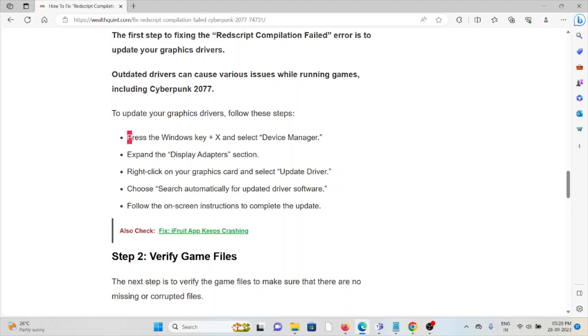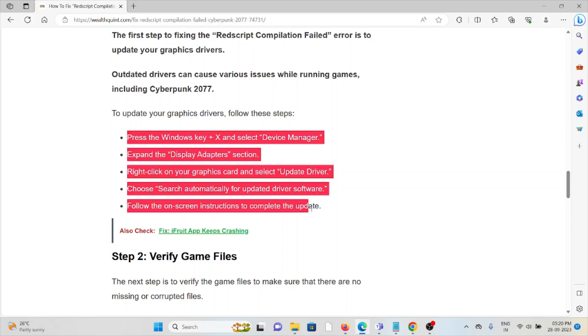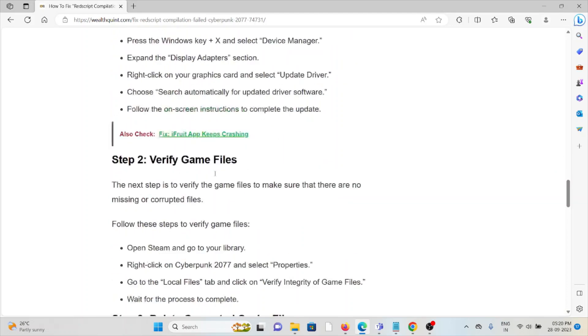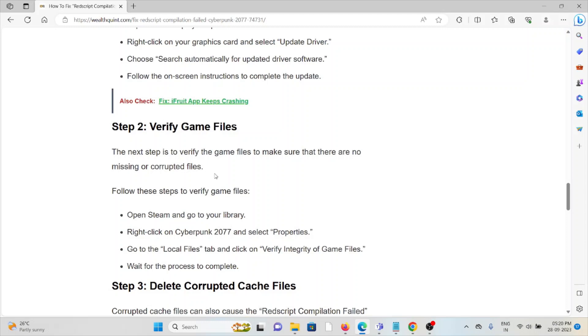In order to update your graphic drivers, you can follow these steps sequentially one by one. The second method is verify your game files. Verifying the game files is the next step to make sure that there are no missing or corrupted files. To do that, open Steam and go to your library, right-click on Cyberpunk 2077, select Properties, go to the Local Files tab, click on Verify Integrity of Game Files, and wait for the process to complete.